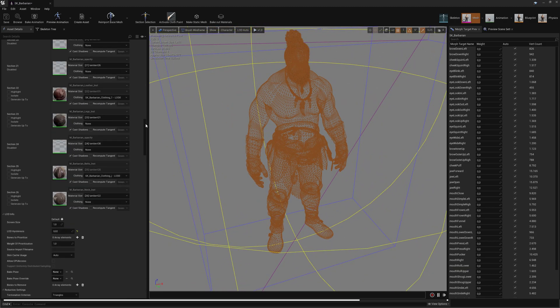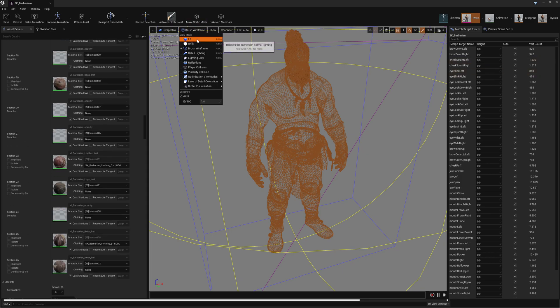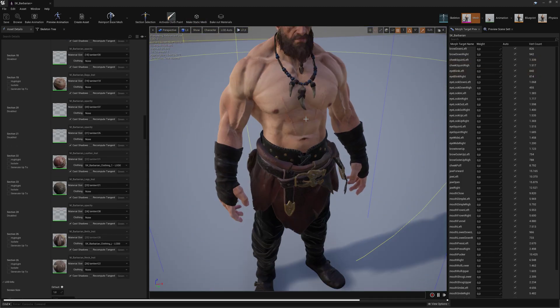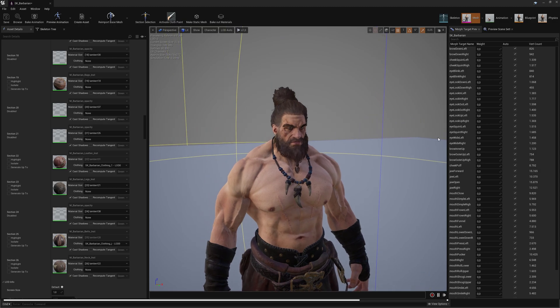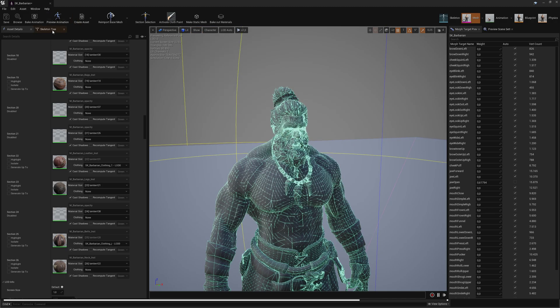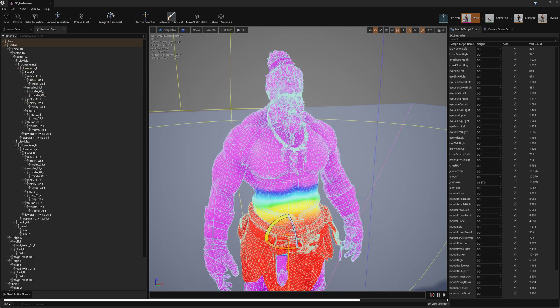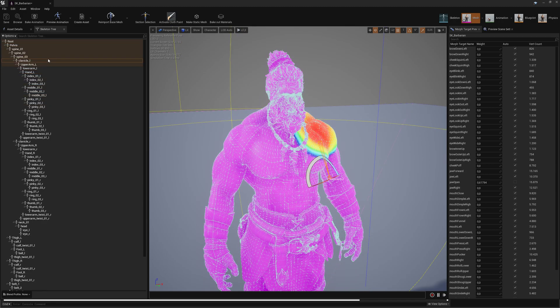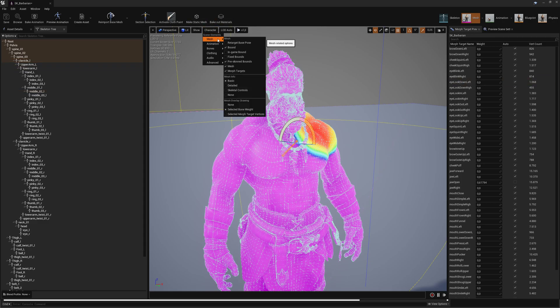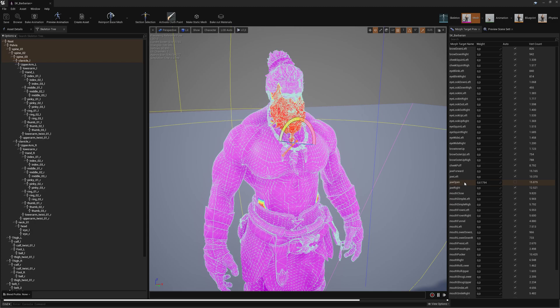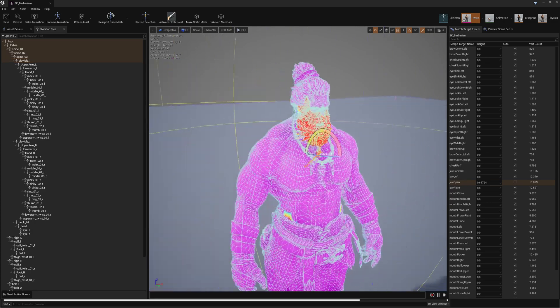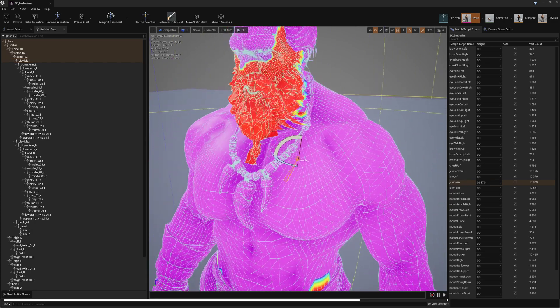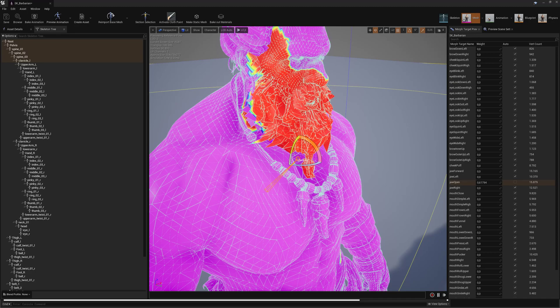There are claws and morph targets. For example, this morph target here. We can look at the bone weights - these are the bone weights from the original one. These are the morph transforms.